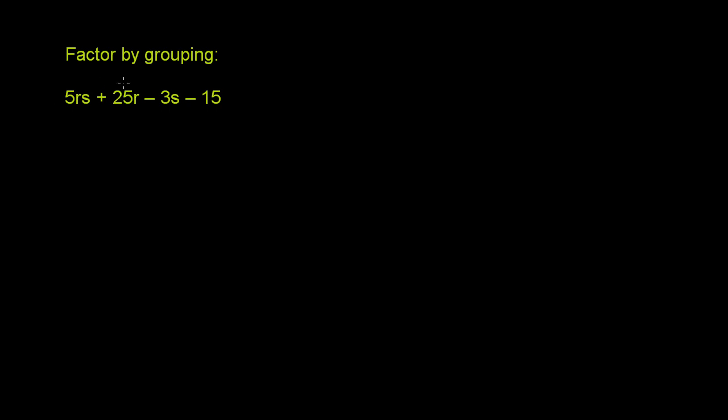We're asked to factor this expression by grouping. They mention grouping, and we're going to see what grouping is, but we're going to see very quickly that we have to do this thing called grouping because you can't just factor this expression. If you look at these, each of the terms, all but one of them is divisible by 5, so you can't just factor out a 5.